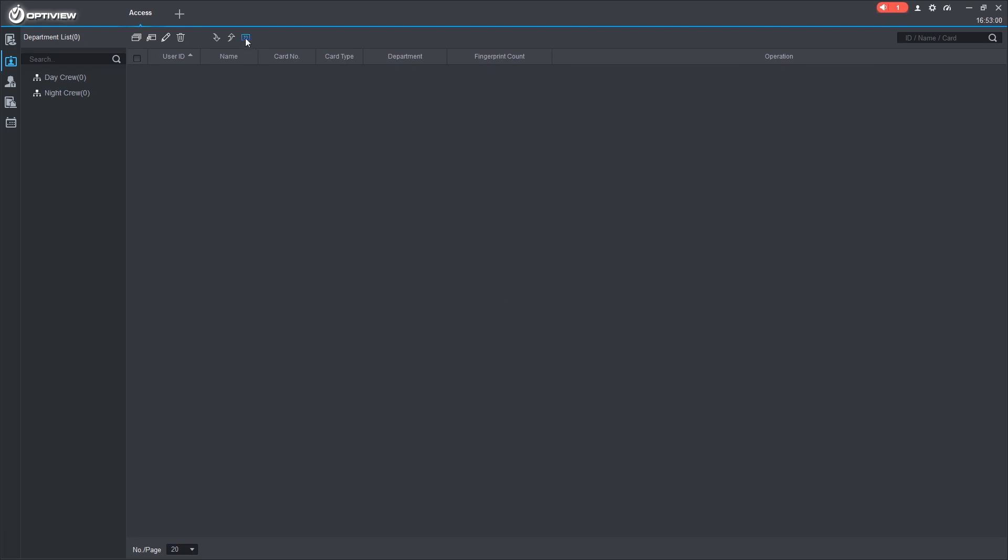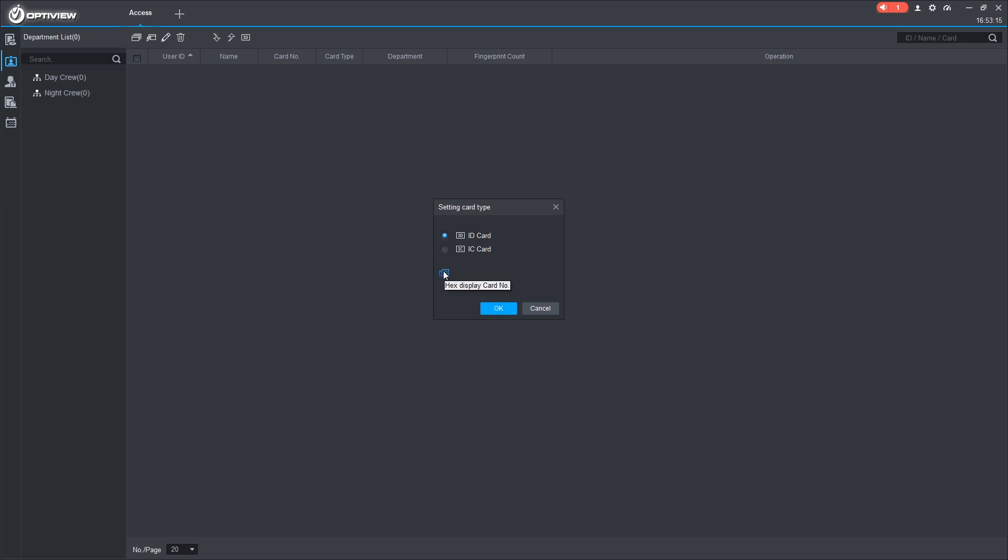Before we add any cards, we want to make sure we're using the right card type. We can use that by clicking the ID card. Ensuring that we have ID checked. And for this example, we're going to use decimal. We also support hexadecimal and IC cards.